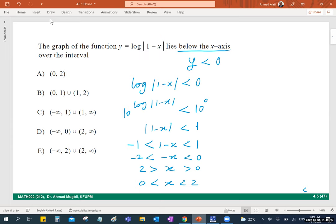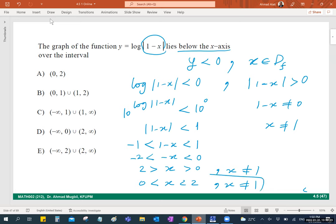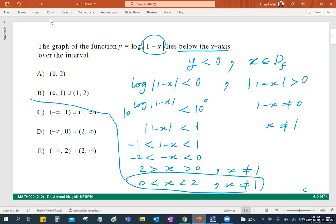But the answer is not choice A — it is B. Why? You must consider the domain of the function. The argument of the log, 1 minus x, must be strictly greater than 0, meaning x must be less than 1. So intersecting with our solution, the final answer is the interval where x satisfies both constraints. Don't forget to always consider the domain. Thank you — and that's all for today. See you tomorrow.